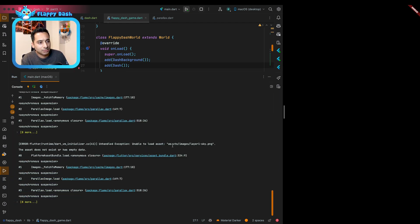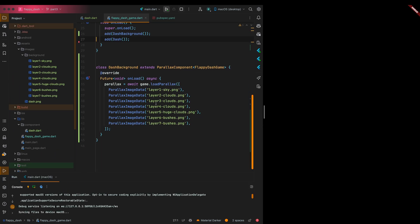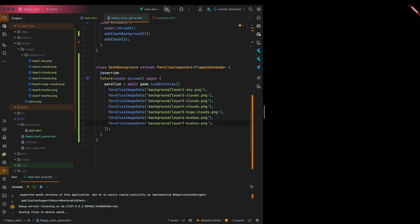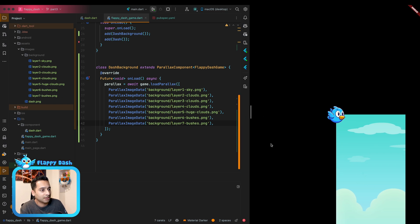We get an error saying assets/images/layer_one_sky.png doesn't exist — because the files are inside the background subdirectory. We fix this by prepending background/ to each image path. After that, the background parallax is drawn correctly, though the anchor is top-left by default. We change it to center.